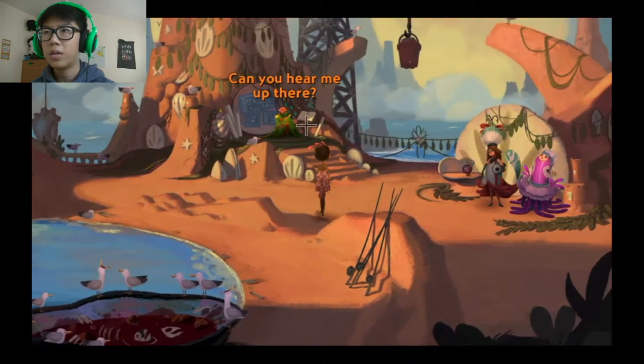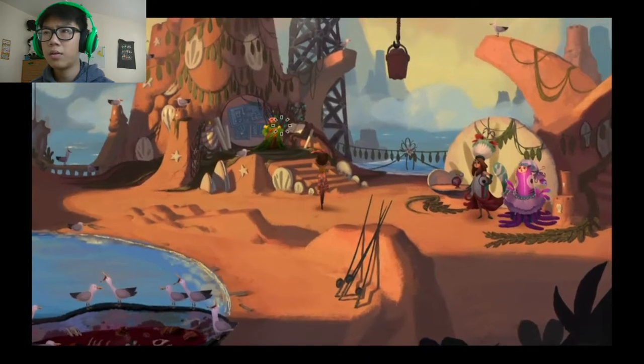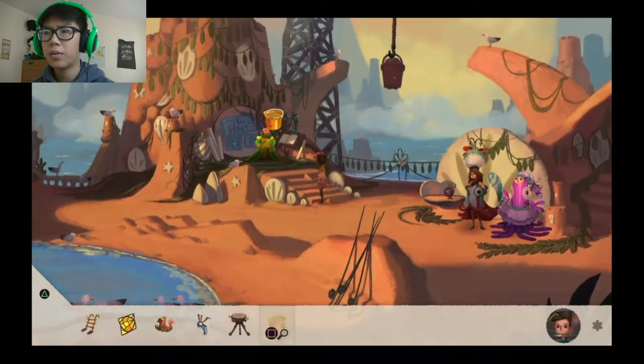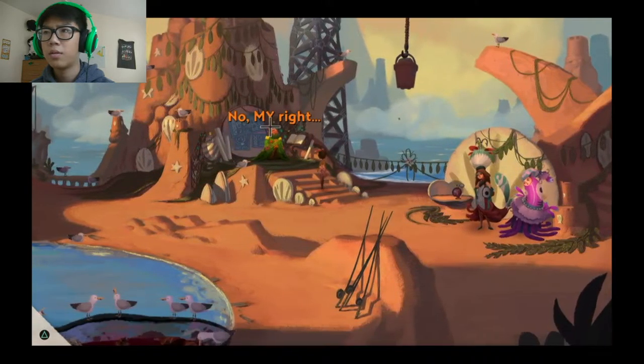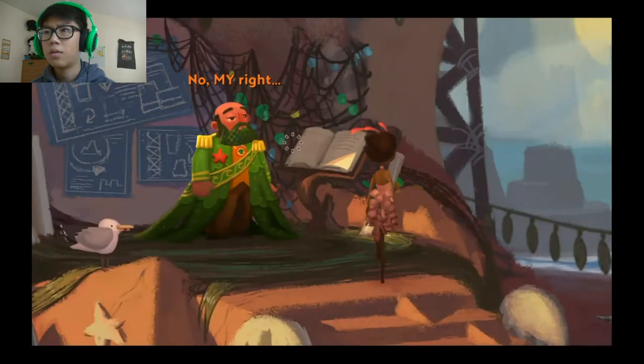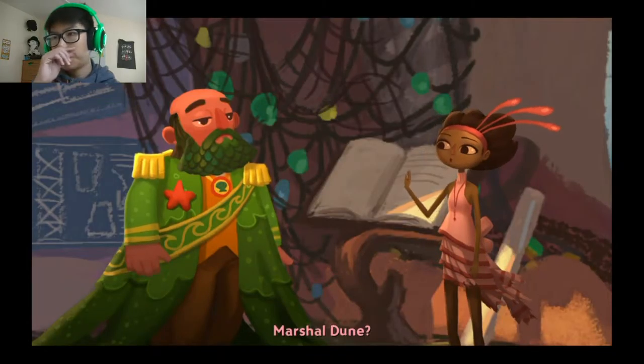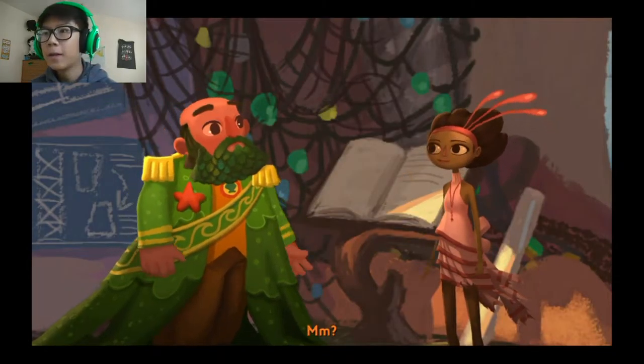Can the sap help? I don't know, is his bucket anyway? No! My right! Marshall Dune? Hmm?